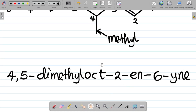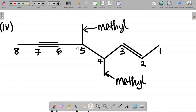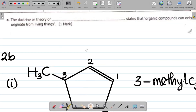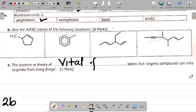I already have a video on how to name compounds involving double and triple bonds — I'll leave the link in the video description. The final question in this part says: the doctrine or theory of dash states that organic compounds can only originate from living things. The answer is the vital force theory, which states that organic compounds can only originate from living things, although this was disproved later on.